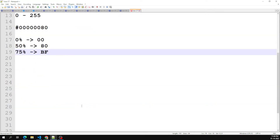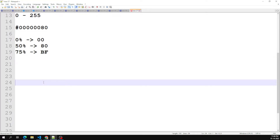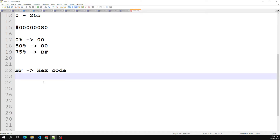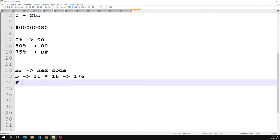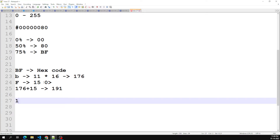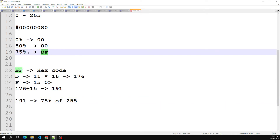To convert a two-digit hexadecimal value to decimal: multiply the first digit by 16, then add the second digit. For example, 'BF' — B equals 11, multiplied by 16 gives 176. F equals 15, so 176 plus 15 equals 191. That means 191 is exactly 75% of 255, which is why 'BF' applies 75% transparency.